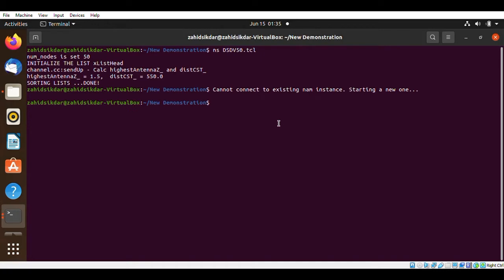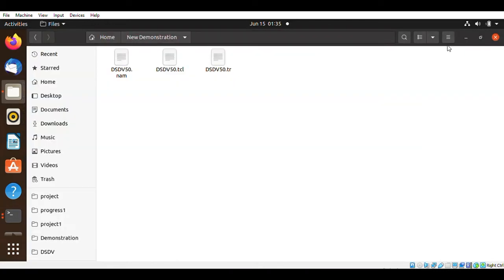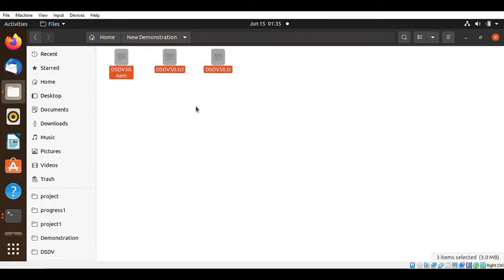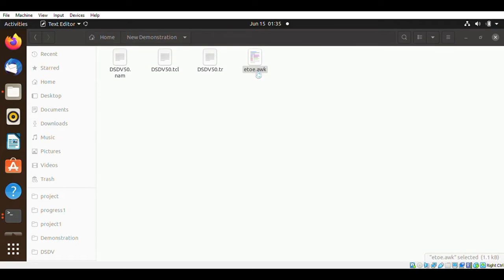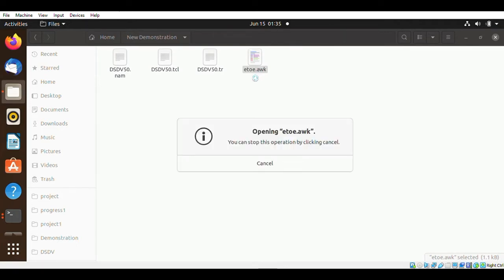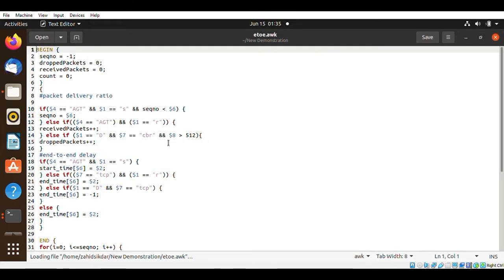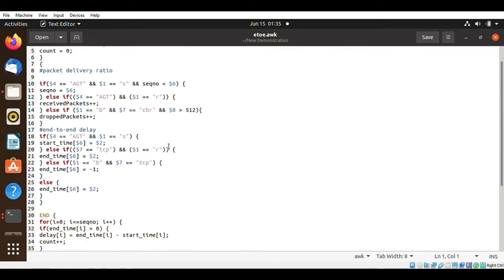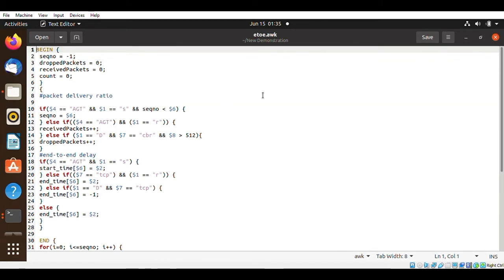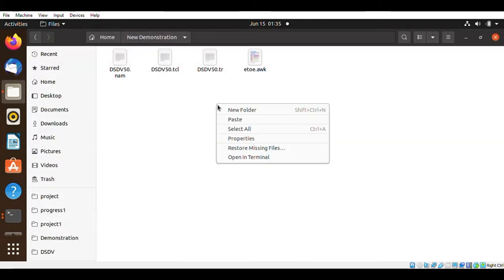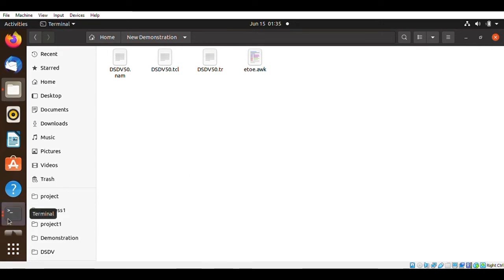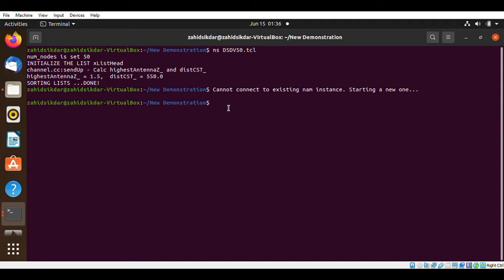After executing, you will get two additional files — the .tr trace file and the .nam file. This is my end-to-end AWK script from which we will extract the desired data from the trace file. Let's check whether it will extract the end-to-end delay.